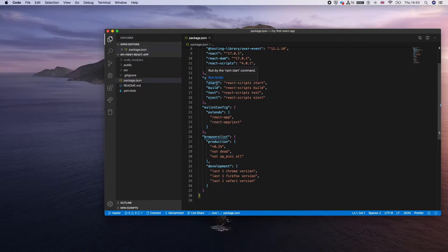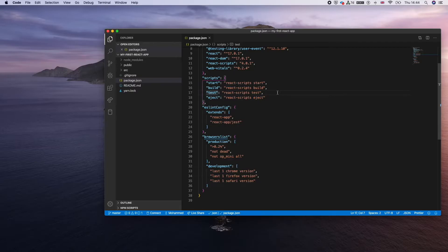The build script creates your production environment using only the essential code, which is different from the development environment that includes extra tooling for testing and debugging. So we have separate scripts: one for development and testing, one for production. You run them with 'npm run test', 'npm run build', or 'npm start'.